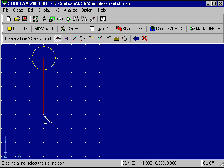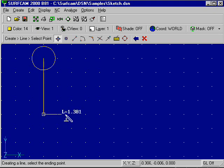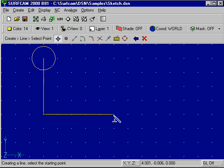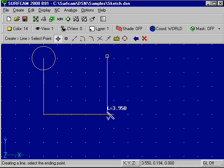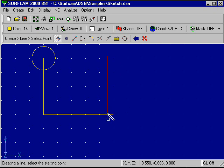We can also pick the endpoint of an element and extend perpendicular to that element. You can also choose any location on the screen and extend perpendicular to an element.